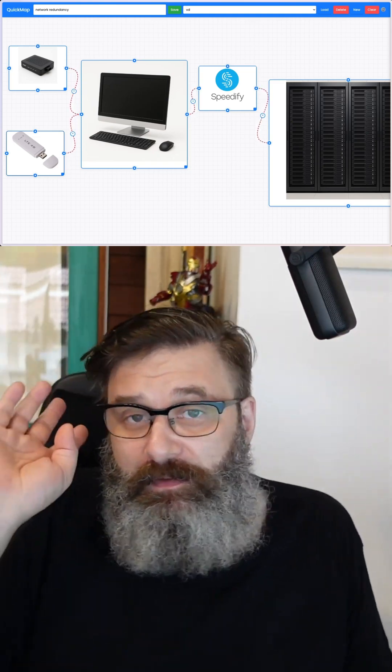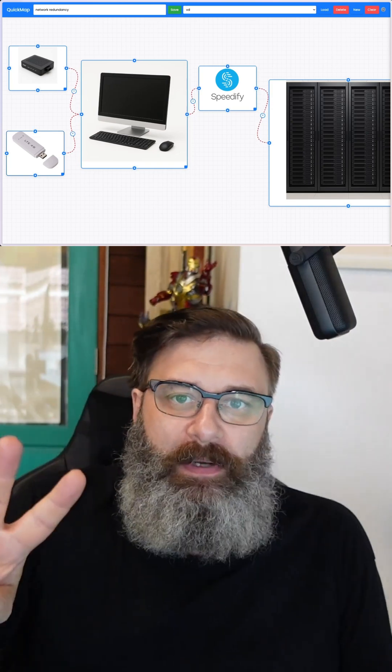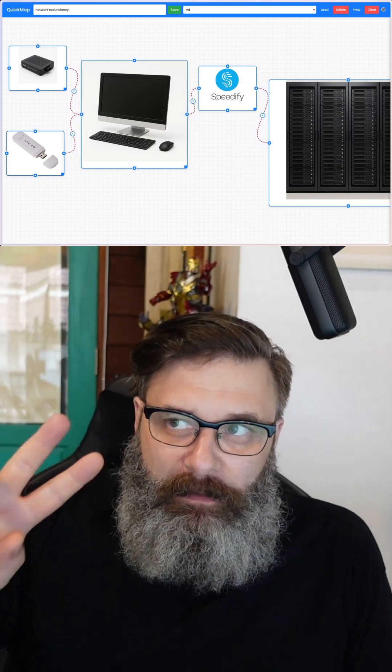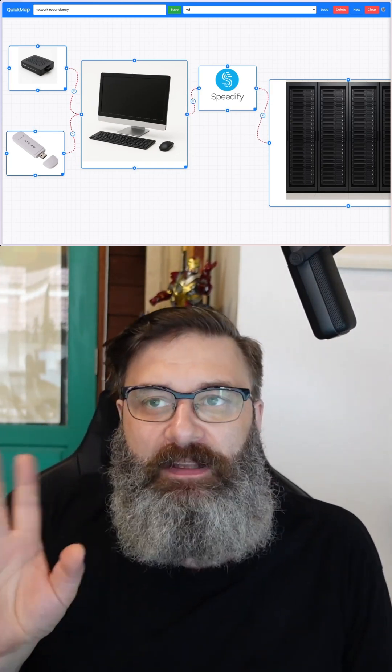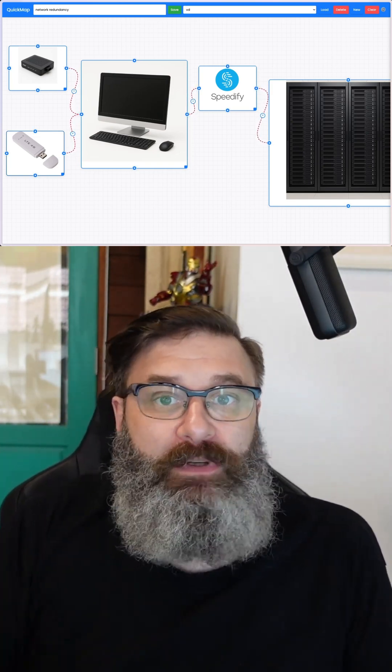So yeah, that's just a real basic overview — two ways that you can have a little bit of network redundancy for your home lab or home network.